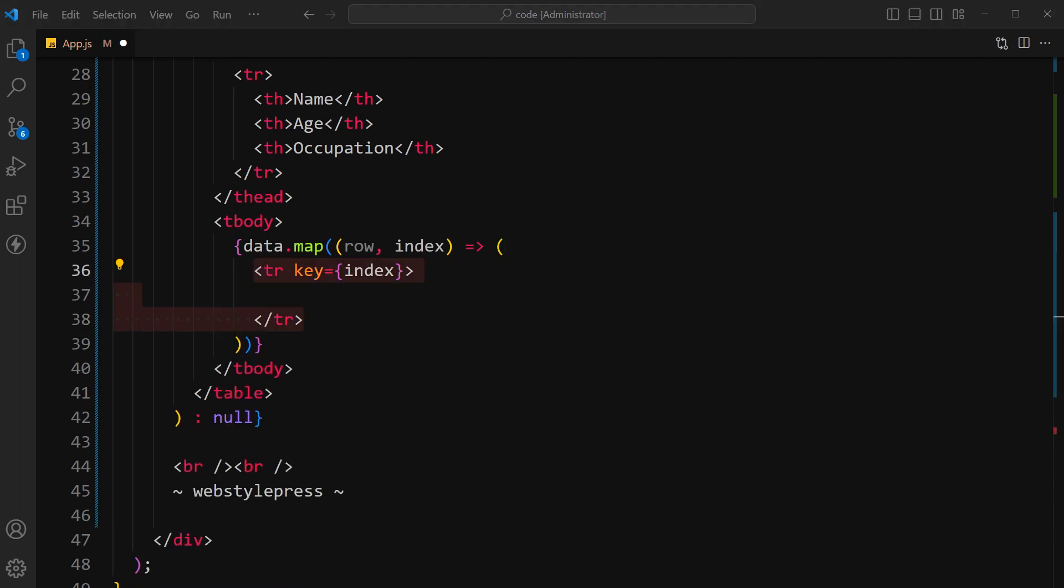Create a table row element for each row in the data array. The key attribute is set to the row's index. This key is a unique identifier.